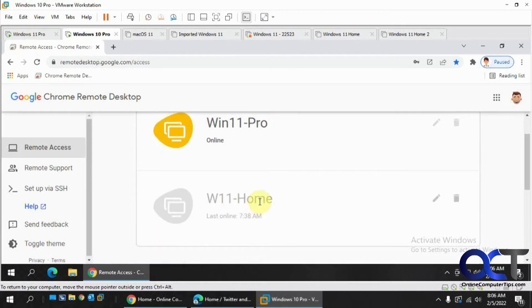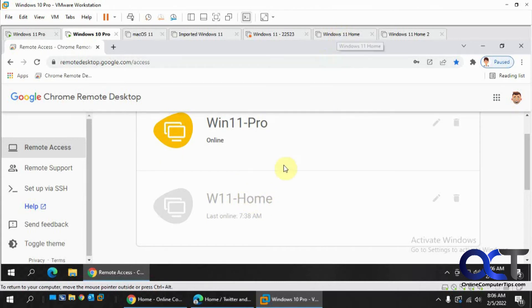So now you can see that we have the Win 11 Pro which we just configured. Then we have this Win 11 Home which is another computer that I have configured for Remote Desktop, but it's turned off. And that's because that's this guy here turned off.